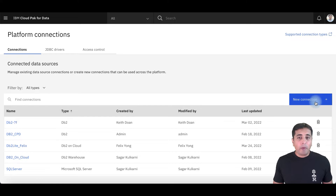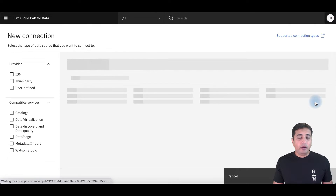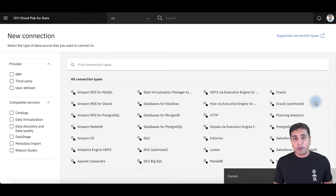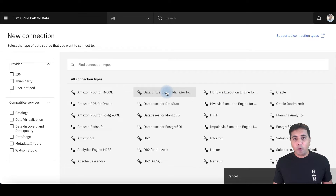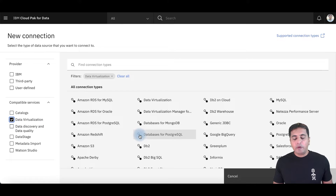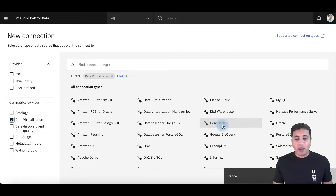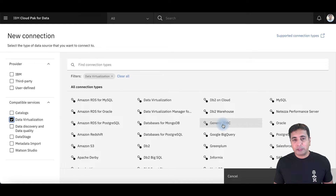IBM Cloud Pak for Data ships a variety of different native connectors to the sources that you can connect to. You can filter the list of connectors that are supported for the data virtualization service. If you don't find a source in this native connector list, you can still upload a JDBC driver and use a generic JDBC connection to connect to your sources.